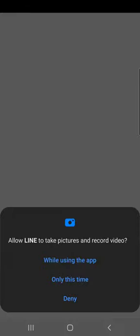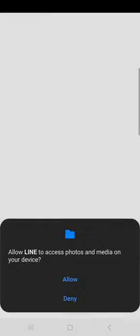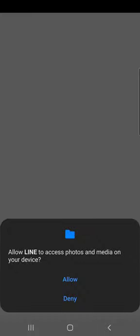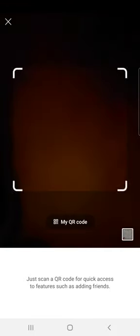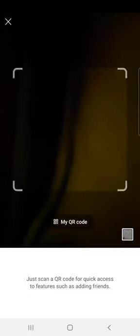If you have a QR code you have to allow the app, and just scan a QR code for quick access to features such as adding friends. You can do this as well through the app.